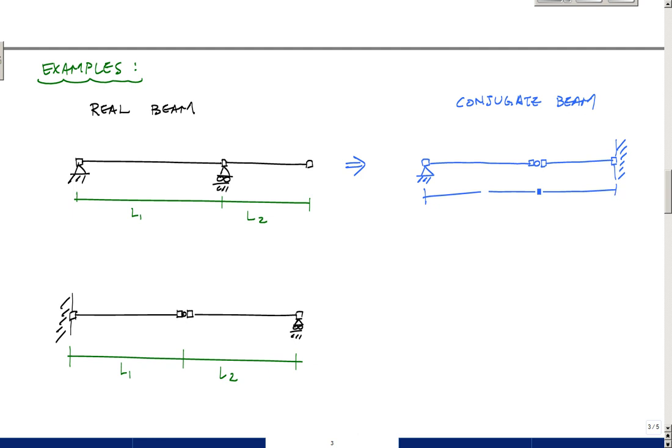I have an intermediate roller at L1, so that, in the conjugate world, is a hinge. And then here, I have a free end here, which, in the conjugate beam, is a fixed end. And this is what my conjugate beam would look like. None of my lengths change. This is still L1, and this is still L2. Yeah, there's my conjugate beam. And then you would take the curvature diagram and apply that as a loading on the conjugate beam.